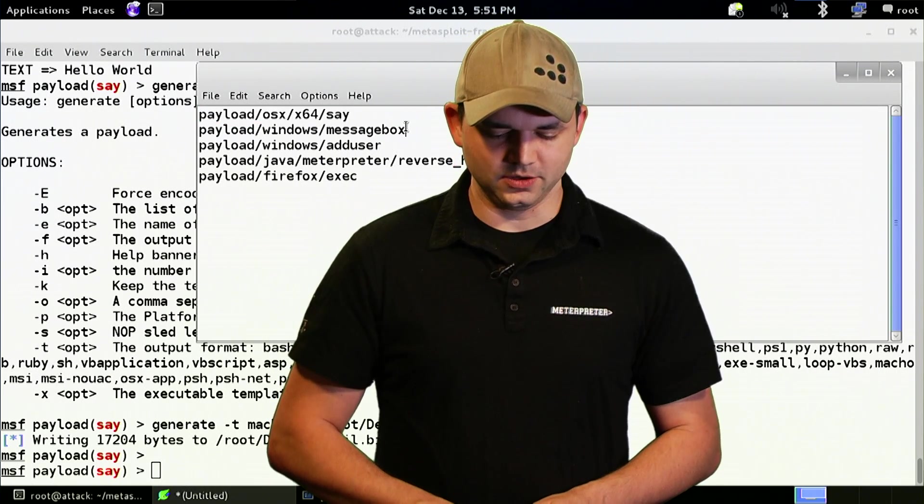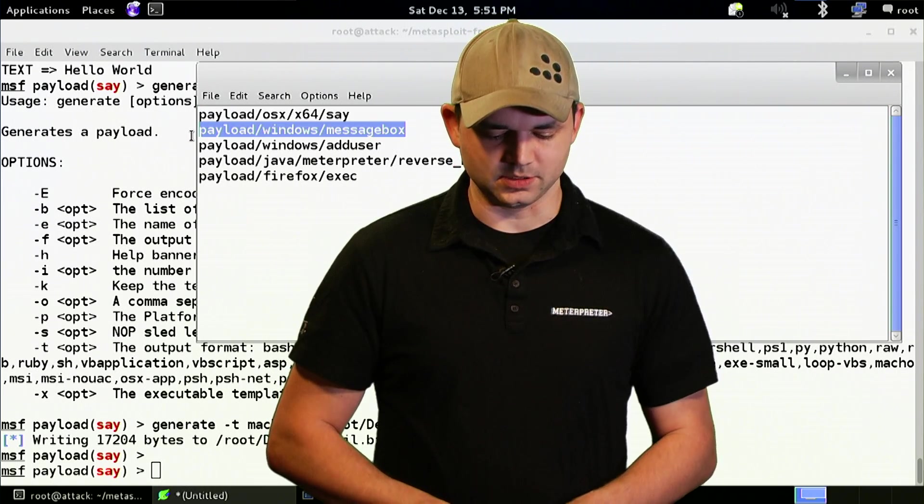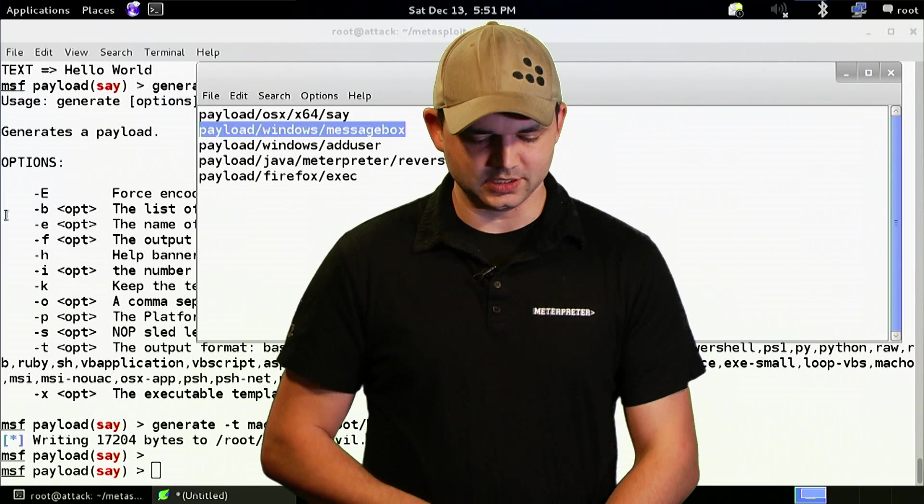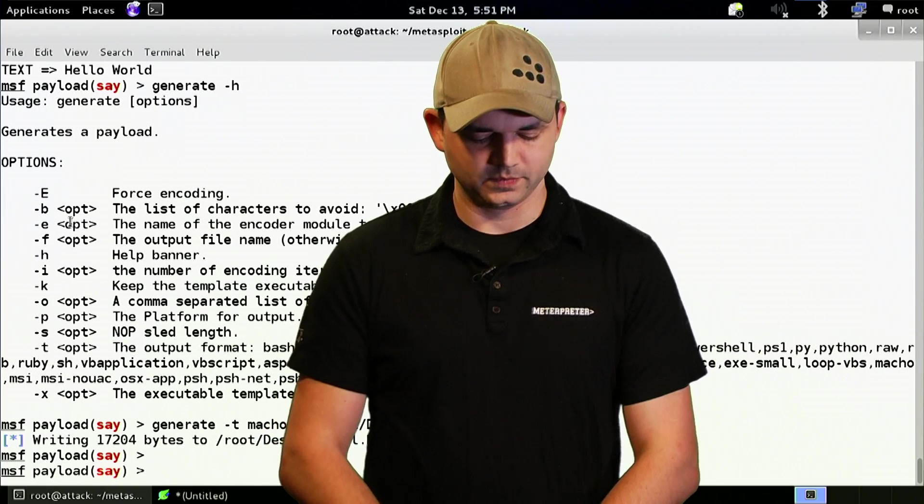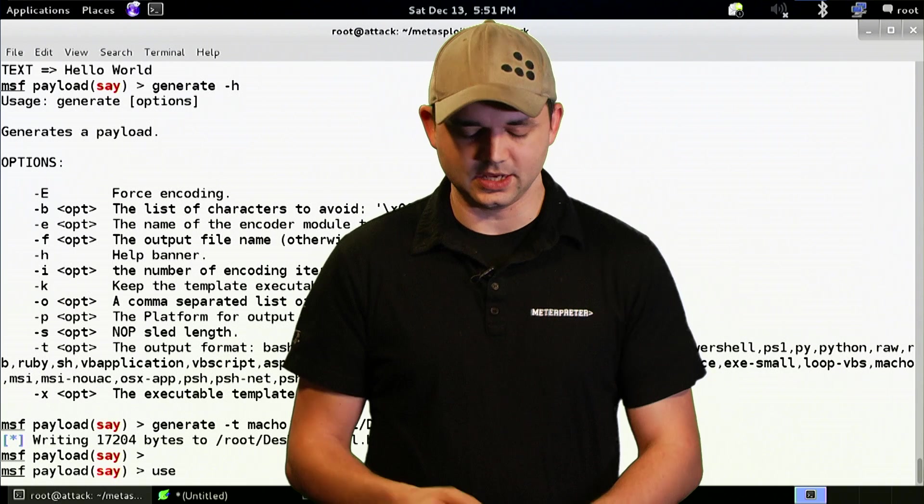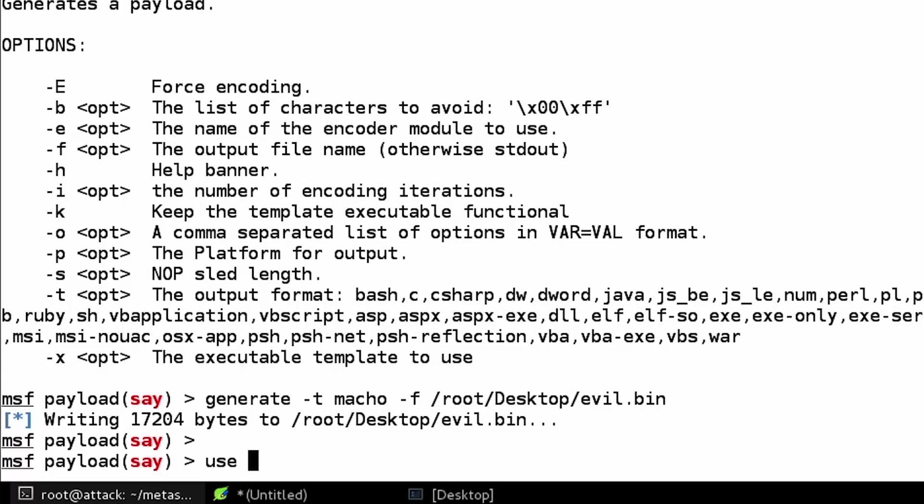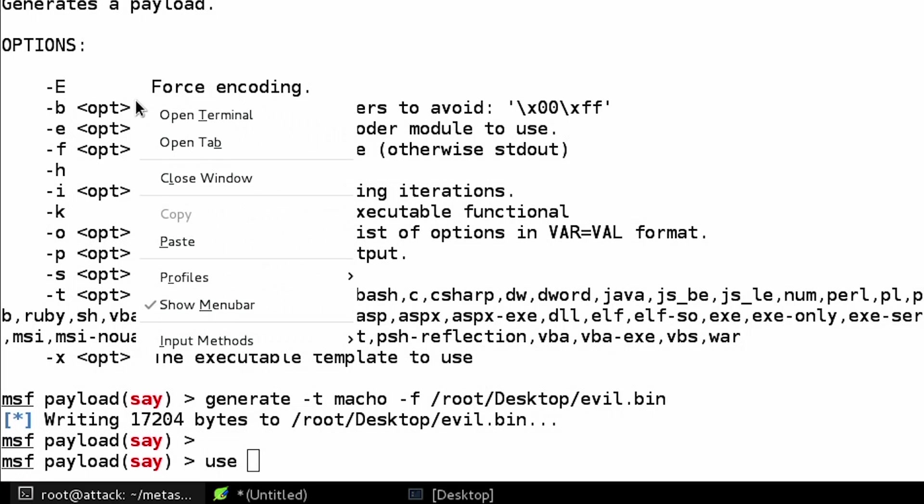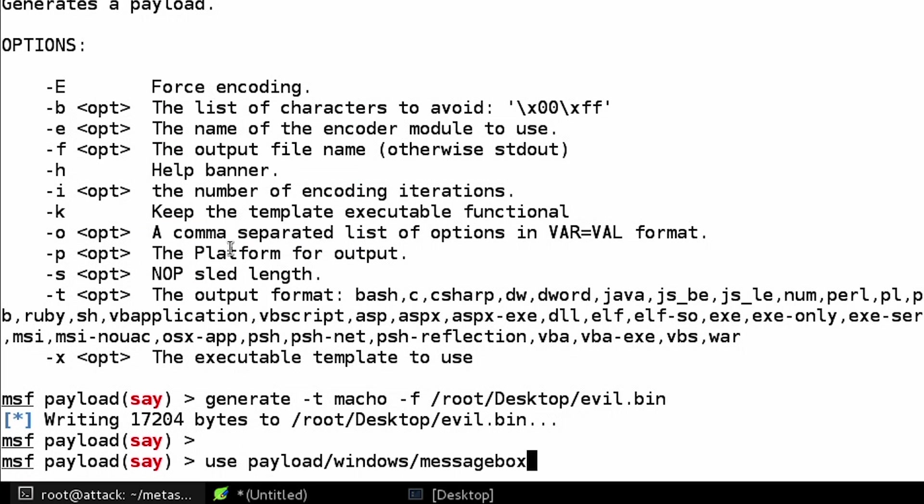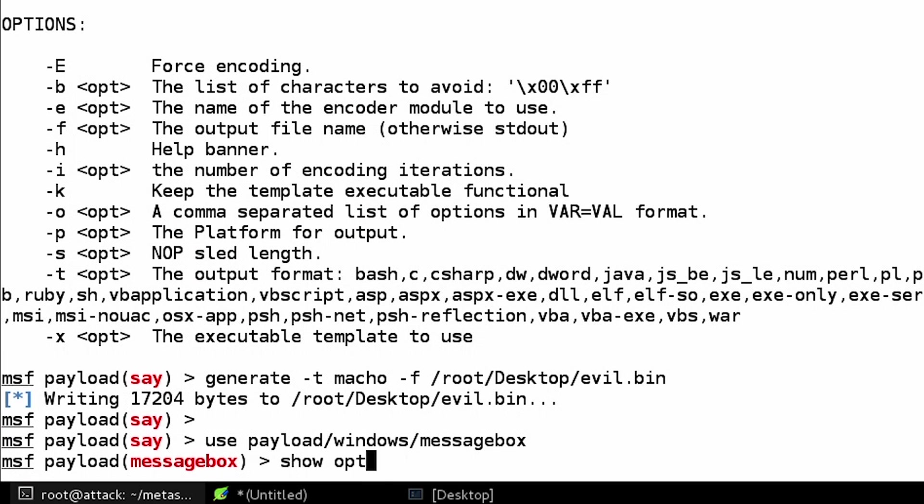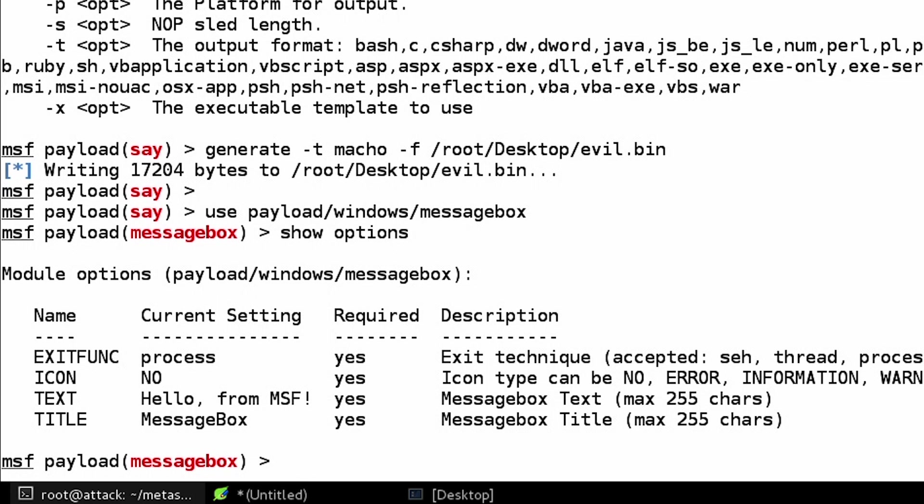And you can make it say pretty much anything you want. And this one was really fast because of my settings on my system do go really fast. On other systems, it's going to kind of slow down a little bit. And the text-to-speech is great. And you can make it do all kinds of hilarious things. So the next one we're going to go into is the message box. And this is really standard. It's a lot like to say except for it's just popping up a message box. So the default is that it has an icon of no. The text is hello from MSF. And the title is message box.